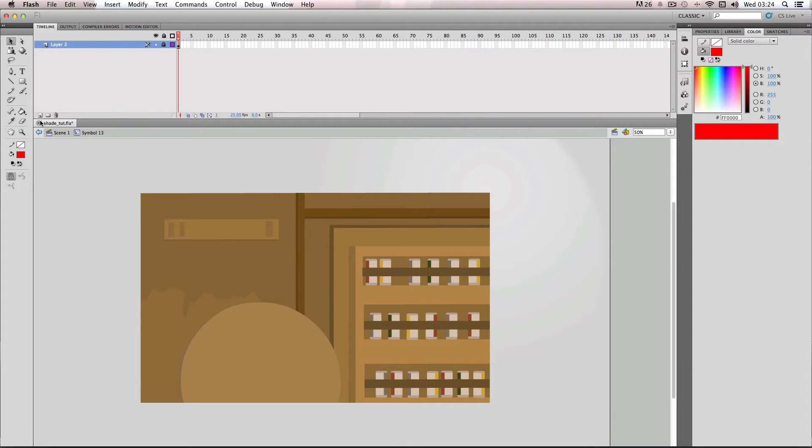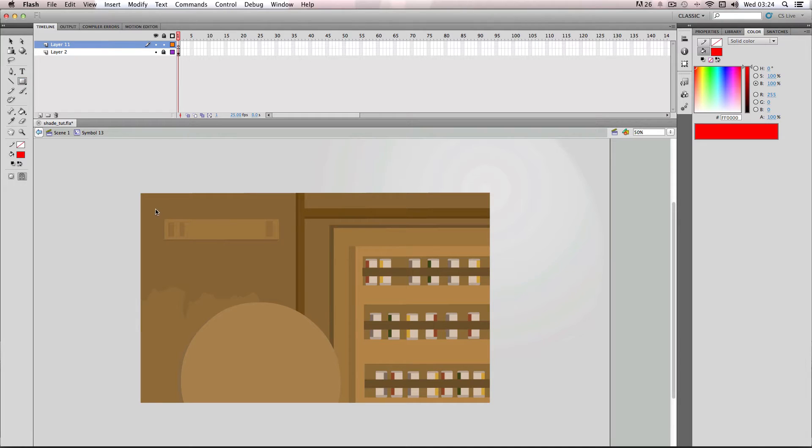Then what I want to do is just make a new layer. I'm just going to make a large object which encompasses my background, so I'm just going to make a big red rectangle.